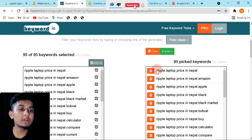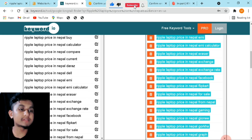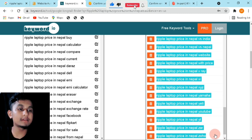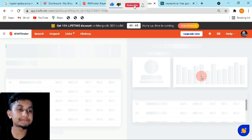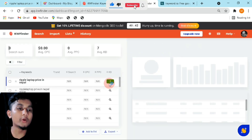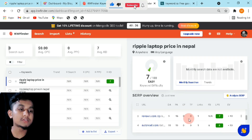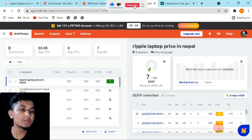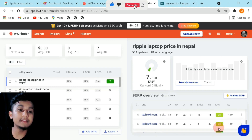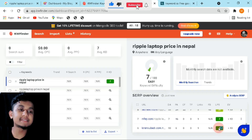Go back to keyword.io as we searched before, and select all the keywords we added. Select all, right-click and copy. Go back to the keyword finder page and paste them. You can see the KD score — which is seven in my case — for 'ripple laptop price in Nepal'. Gadgetbyte is leading by these points, so it will be a little more difficult to rank.